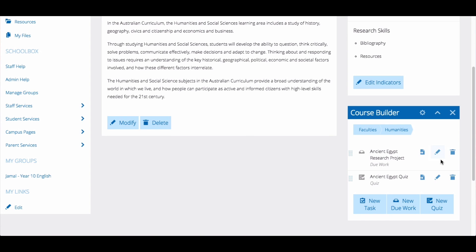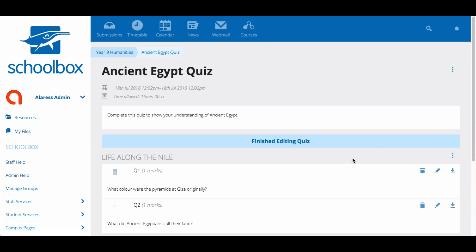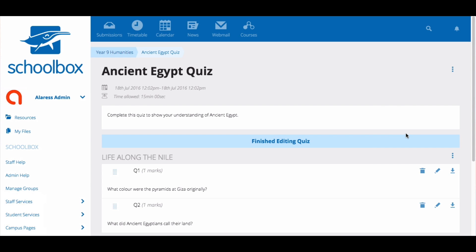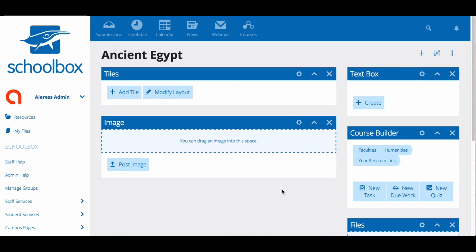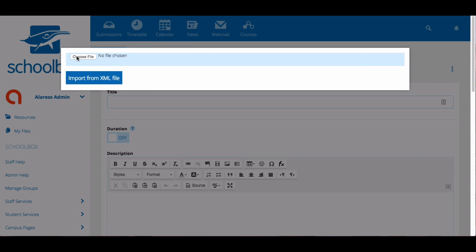Quizzes and rubrics can be exported. To export a quiz, click modify and then scroll to the bottom and click modify quiz. Click the three dots in the top corner and select export. This will download a file that can be imported later on another course builder, so you don't need to recreate the quiz again. On the Ancient Egypt unit page, I will import the quiz by clicking new quiz, then selecting the three dots in the top corner and selecting import from XML file.